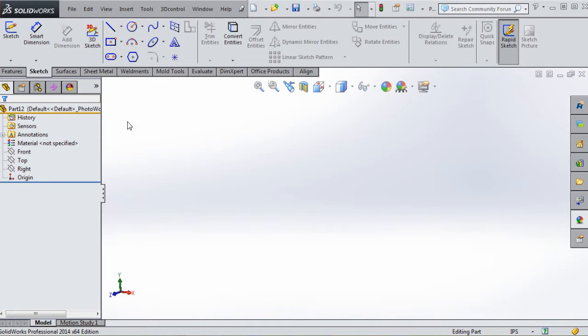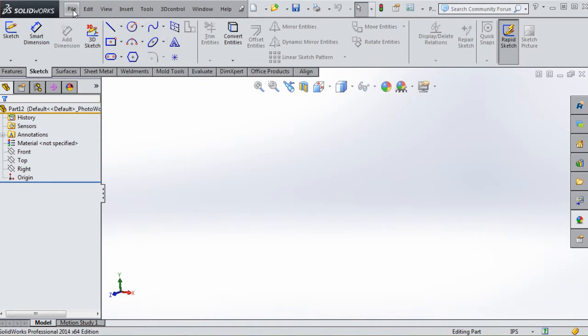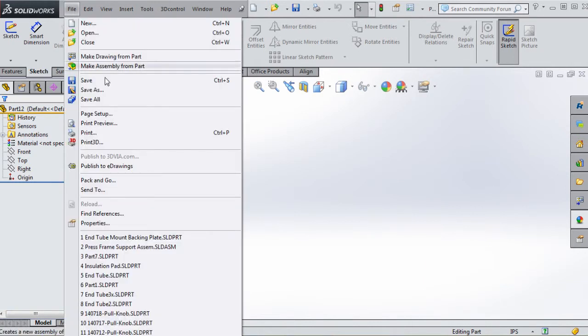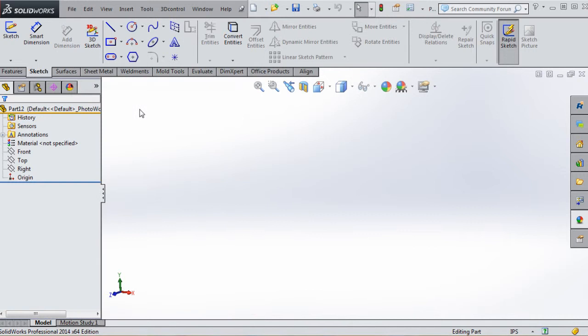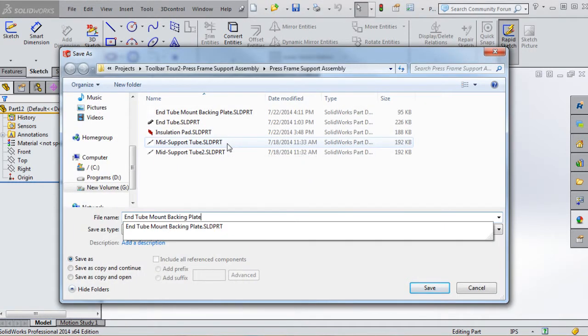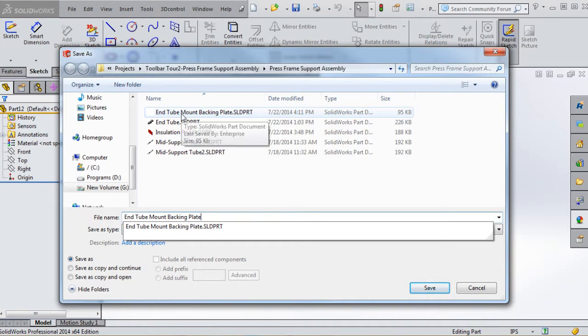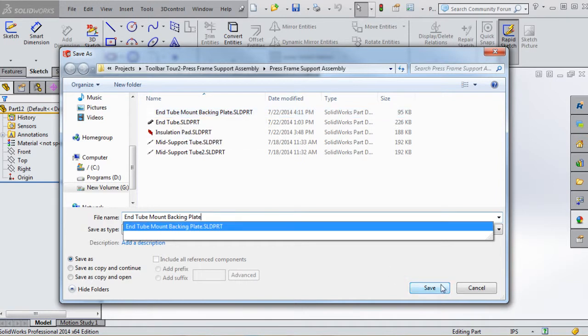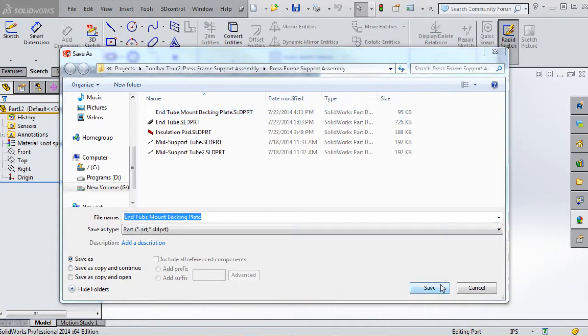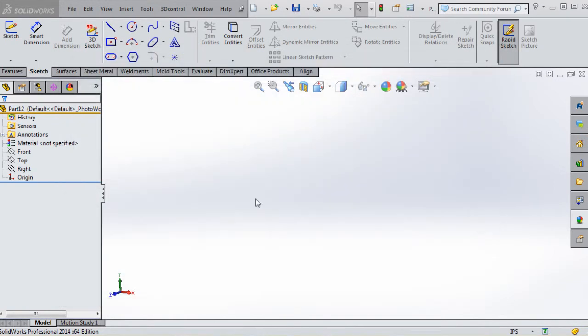Instead of keeping the default part name, I'm going to save this as the N2 Mount Backing Plate. I was just practicing this so I have that part already created, but I'm going to go ahead and overwrite it. For you it's going to be a new part in the folder we've been using throughout this tutorial.